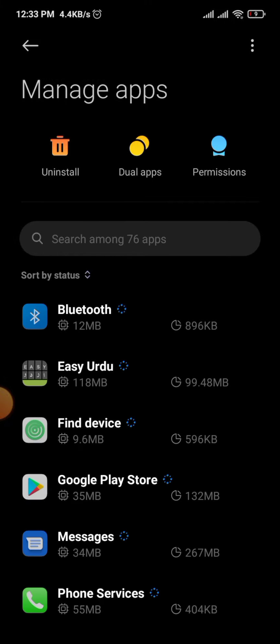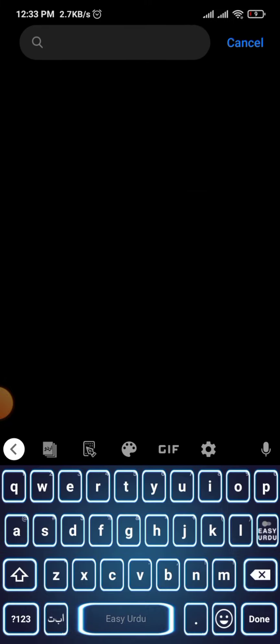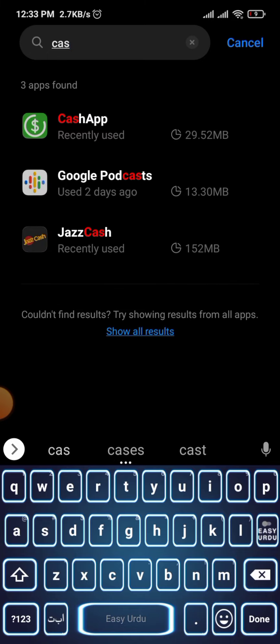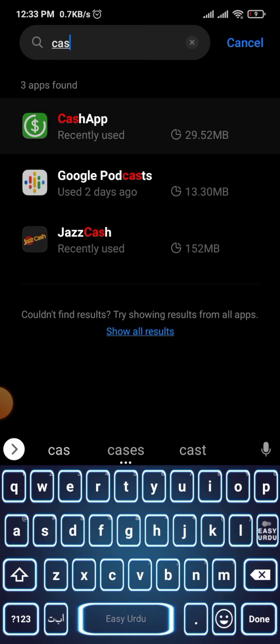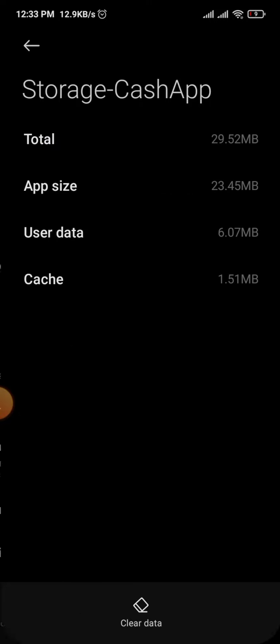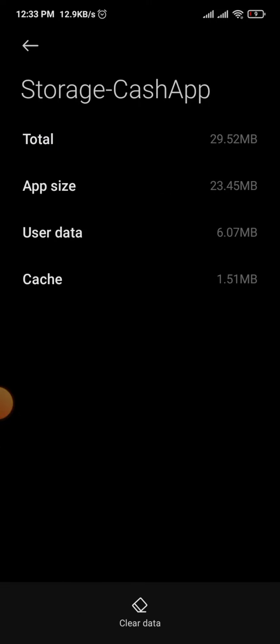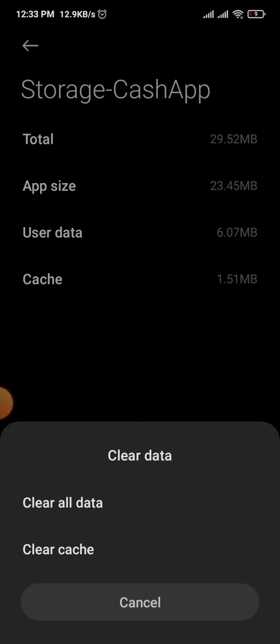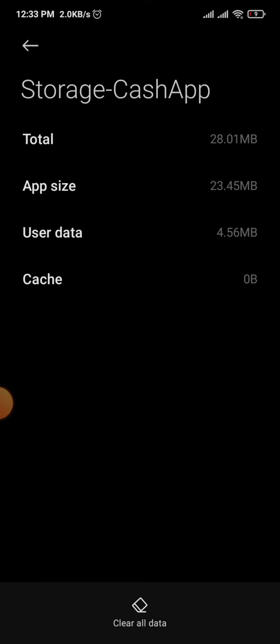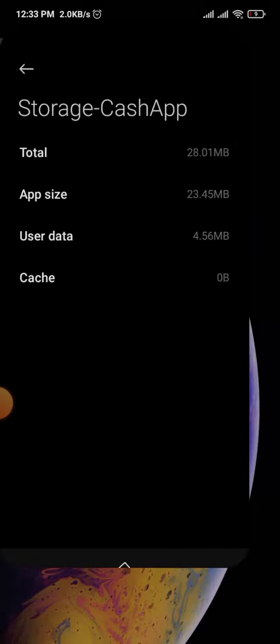Go into Storage, clear data, and clear cache. Your problem should be successfully fixed.